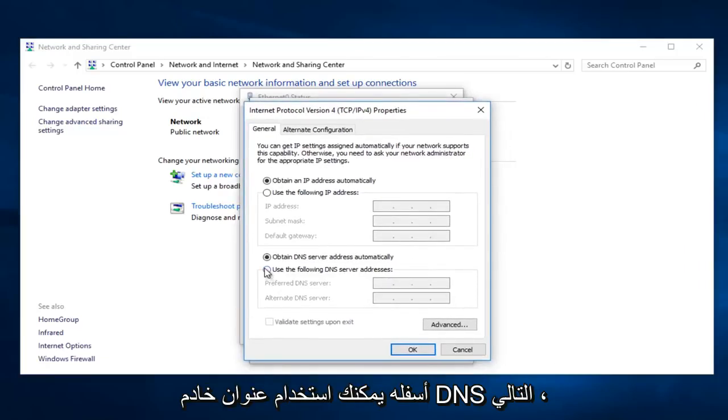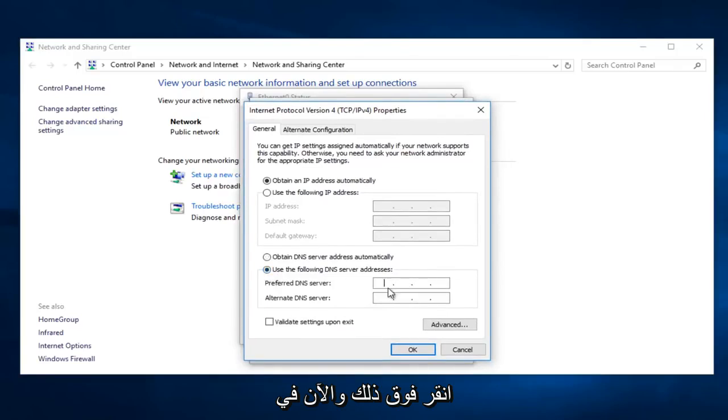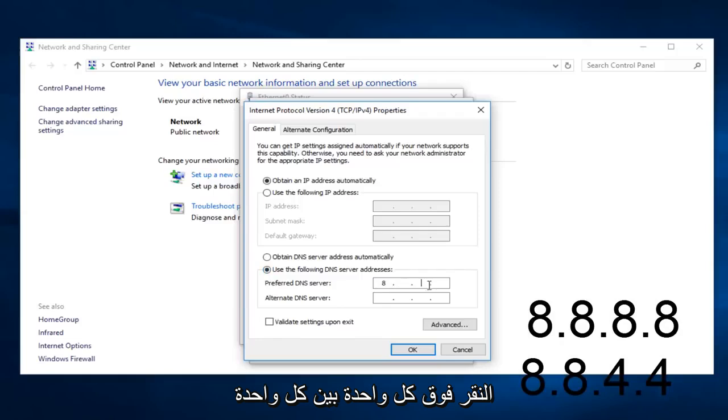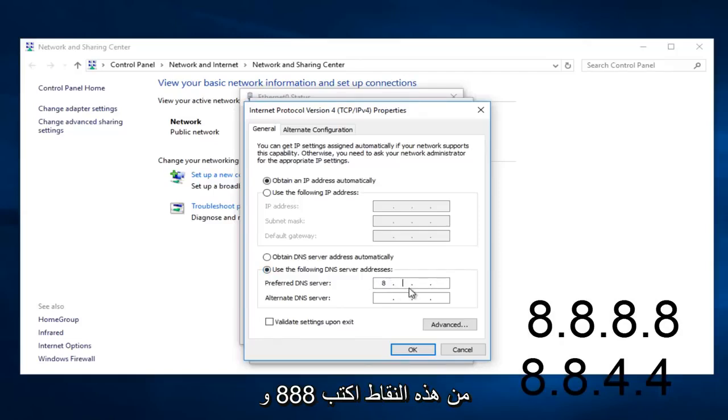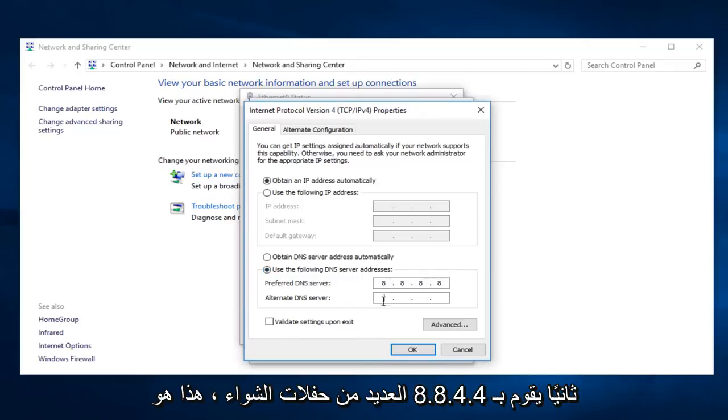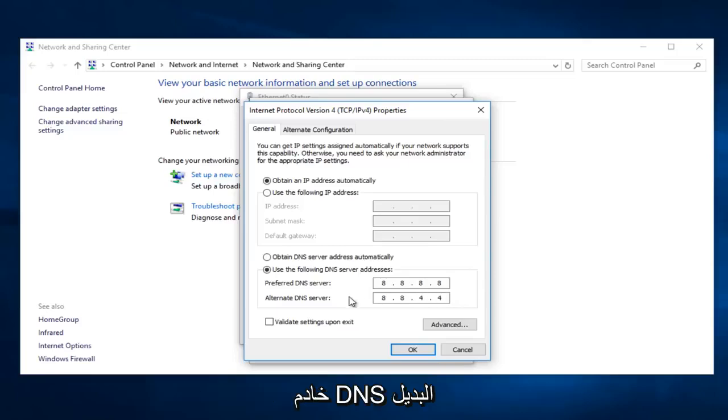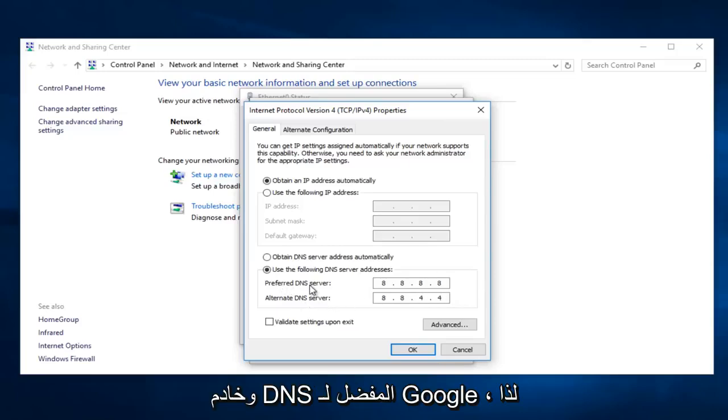Underneath, use the following DNS server address. Click on that. And now on the top you want to type 8, and then clicking in between each one of these dots type 8.8.8.8. And the second one do 8.8.4.4. If anybody was curious, this is the alternate DNS server and the preferred DNS server for Google.